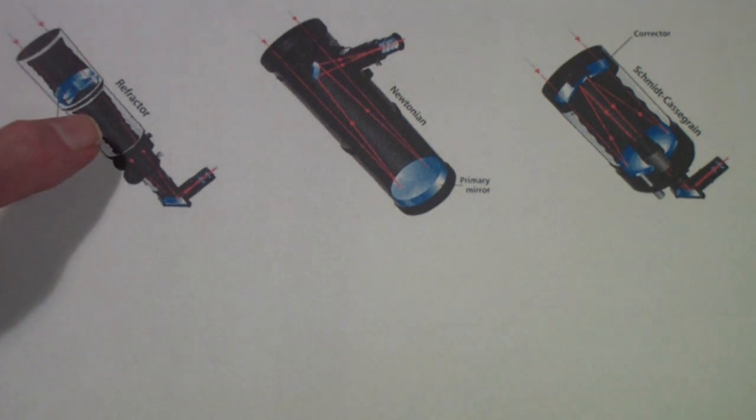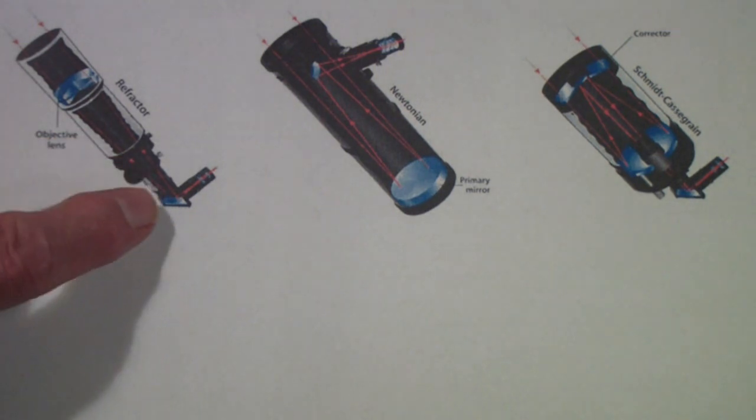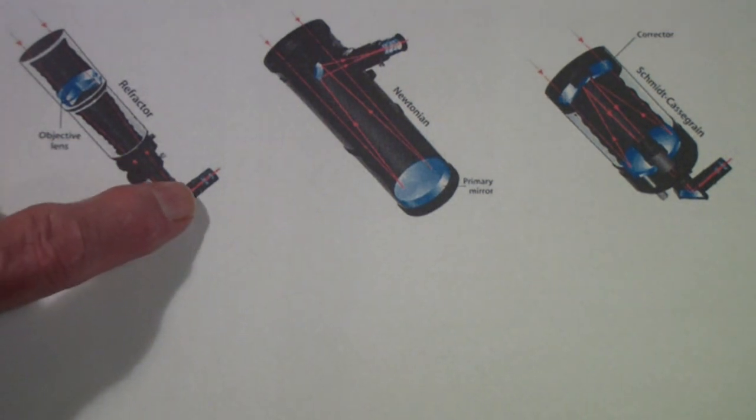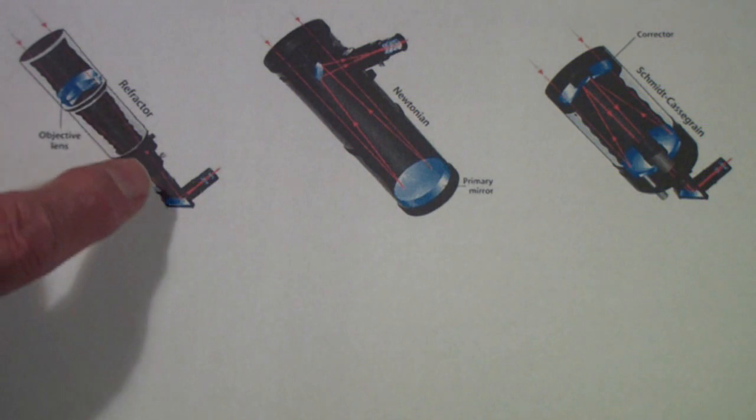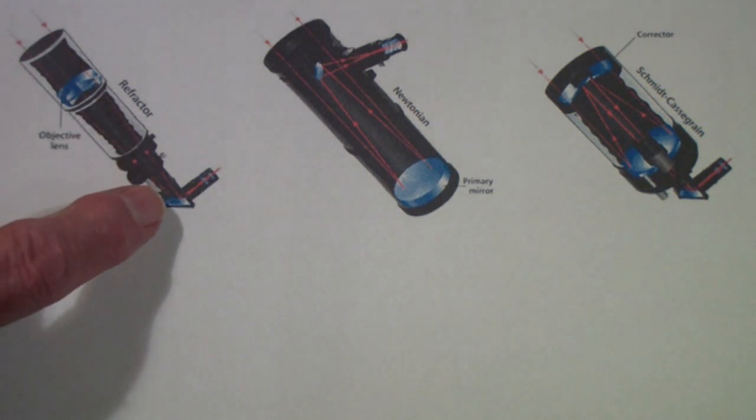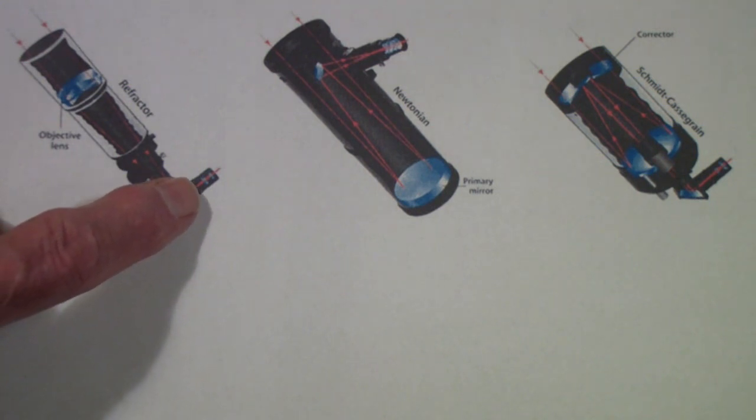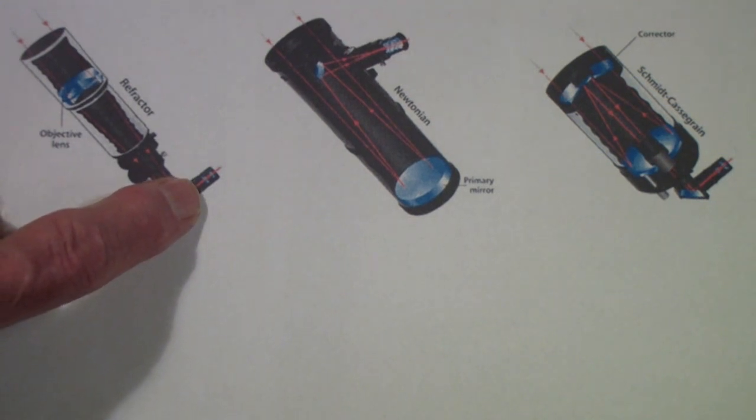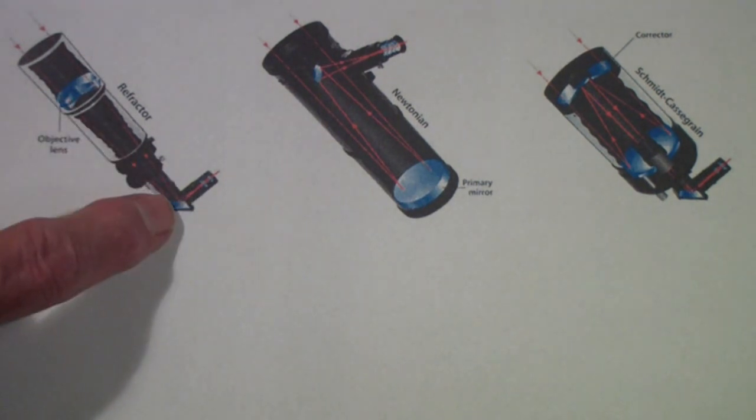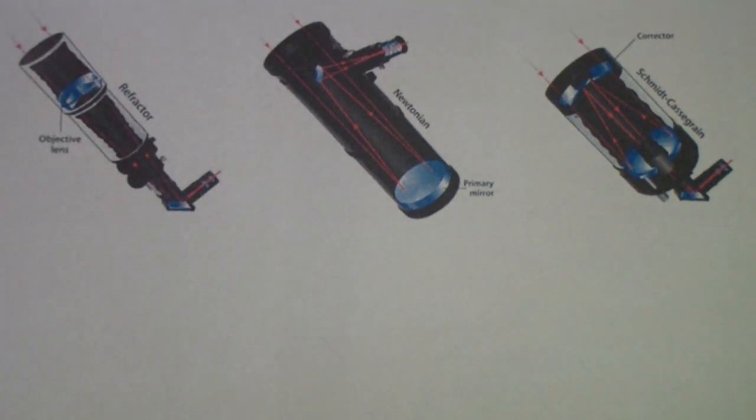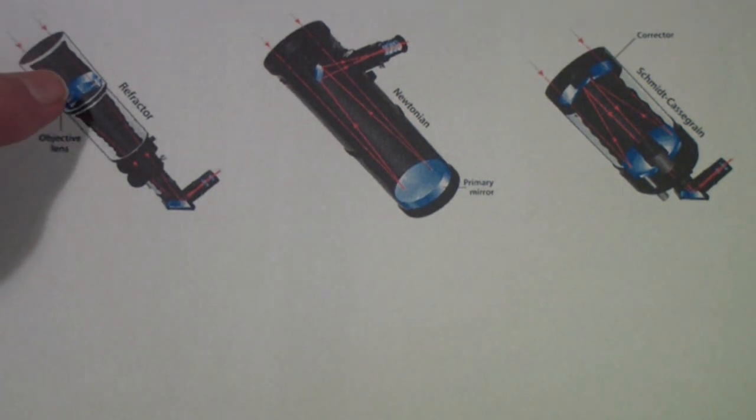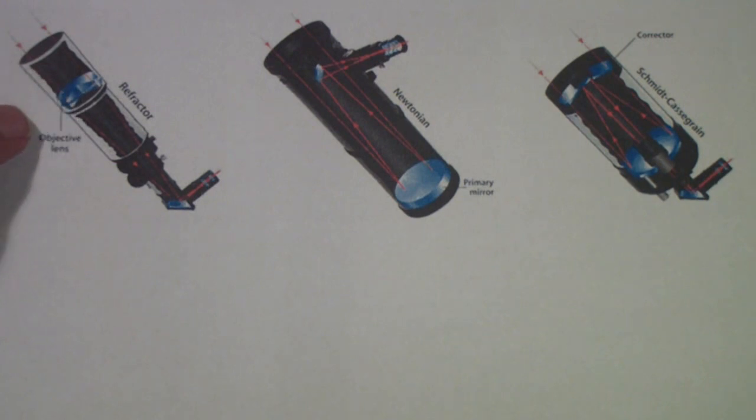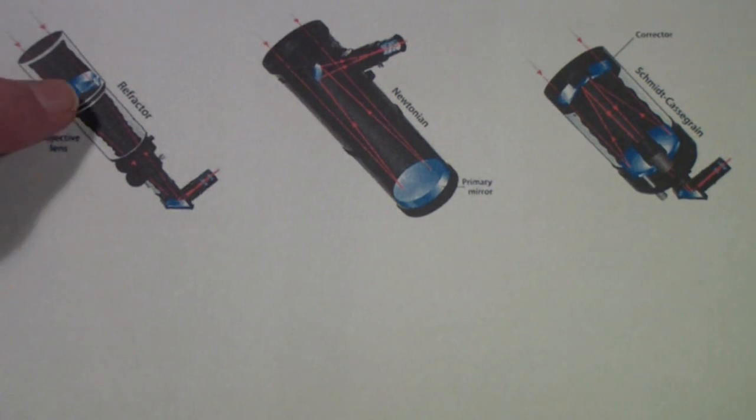A refractor consists of an objective lens and an eyepiece. The light comes in, is focused by the objective lens, then it spreads apart again and is refocused by the eyepiece, and the combination of the two produces a magnification. Just like a microscope, only in a telescope, the objective lens is the determining factor in terms of the amount of light it will gather.